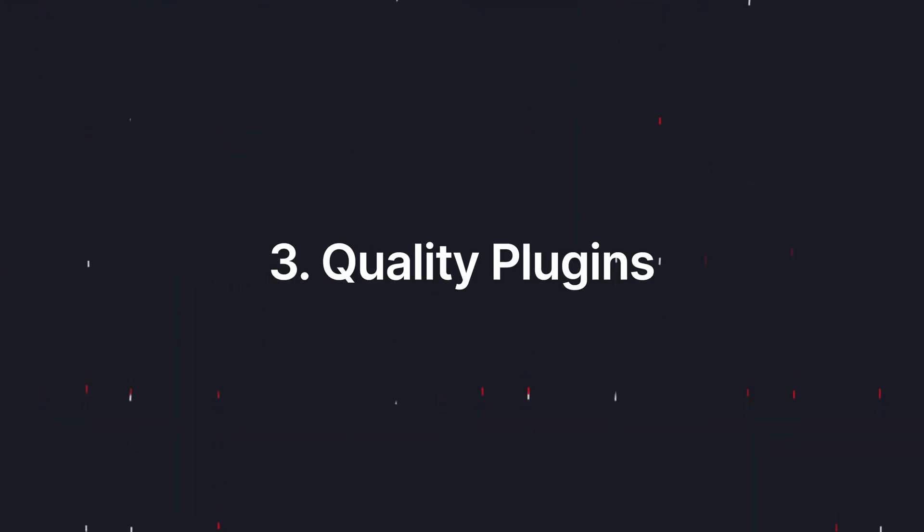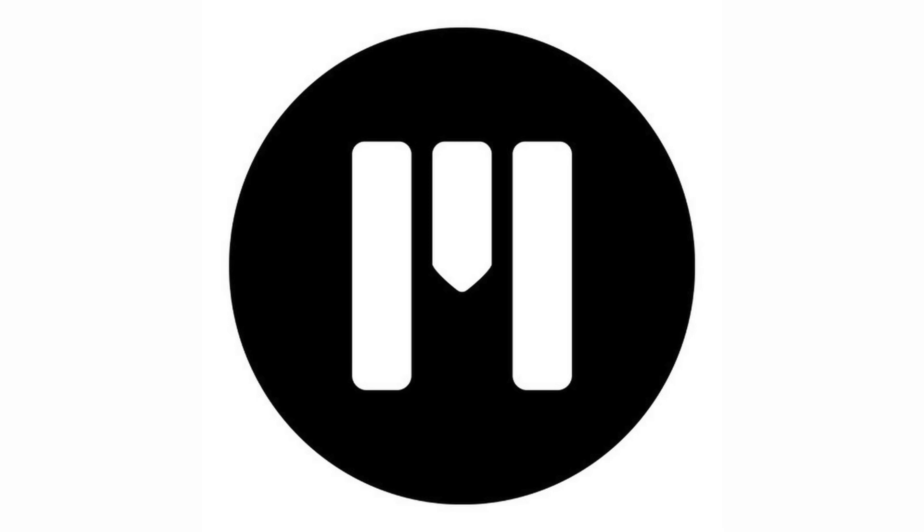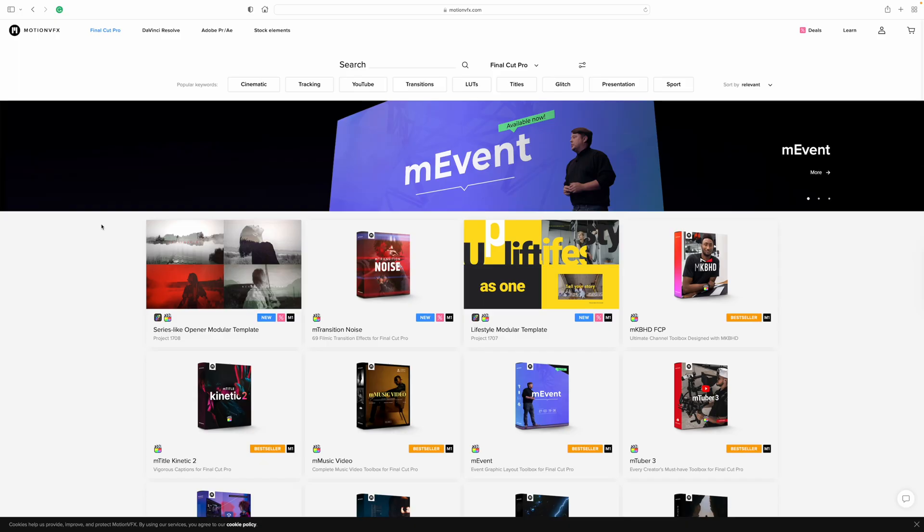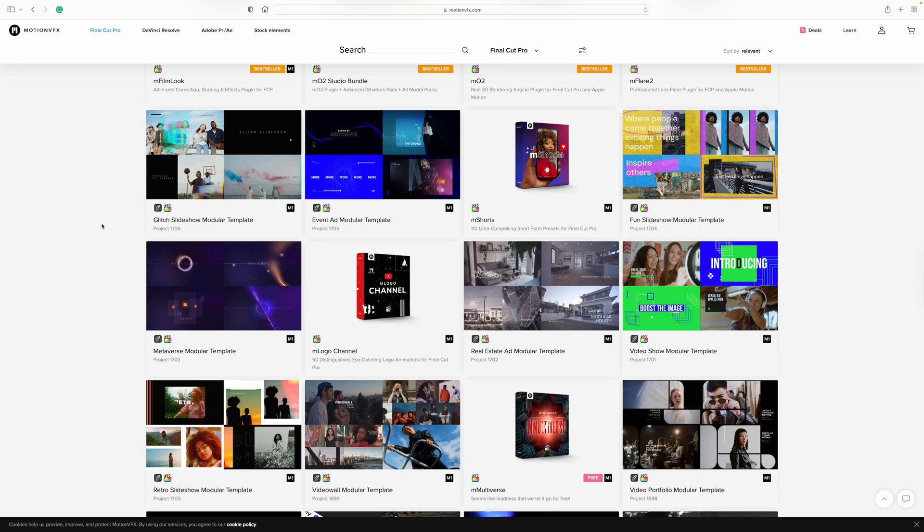When it comes to third party plugins for Final Cut Pro, there's a ton out there. Some are good, and some not so much. If you download and use third party plugins, which you should, especially if they cost you money, you want quality plugins that deliver what they promise. I feel like right now is a perfect time to talk about the sponsor of this video, Motion VFX. When it comes to quality Final Cut Pro plugins, no one even compares to Motion VFX. They have a ton of professional plugins for Final Cut Pro that look amazing, are very easy to use, and most important of all, deliver on their promise.